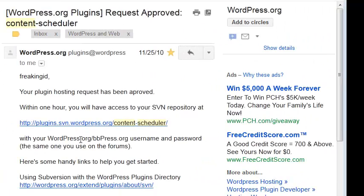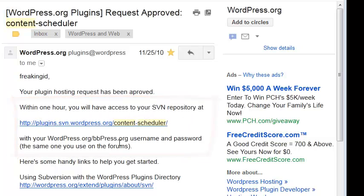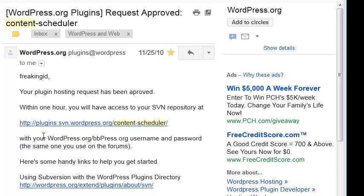Eventually, your request for a spot in the plugin directory will be approved and you'll receive an email like this. The most important part is at the top — it's a URL to your SVN repository. You'll need this link for our next step where we start tracking your project with your Subversion client.